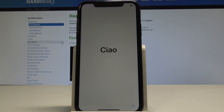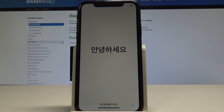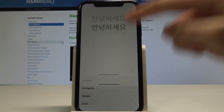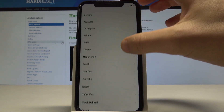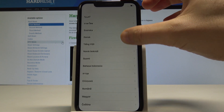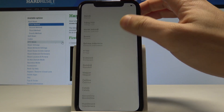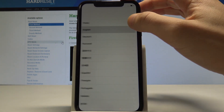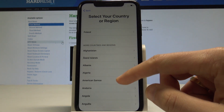Here I have an iPhone XR and let me show you how to set up this device — how to activate it from the very beginning. Let's unlock the screen and choose your desired language. This is the full list of available languages; in my case, let me choose English.